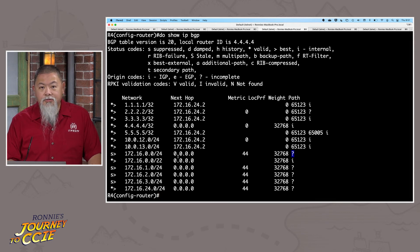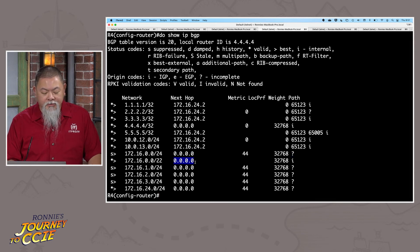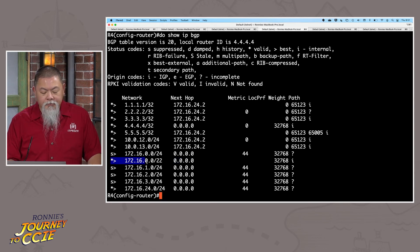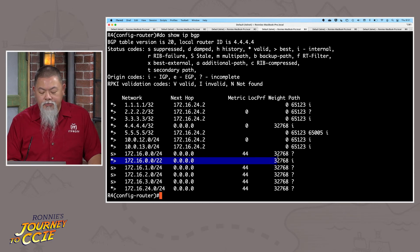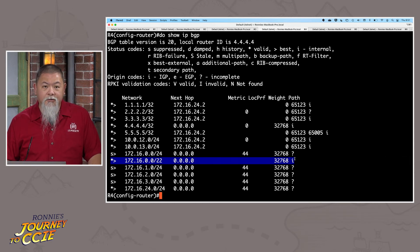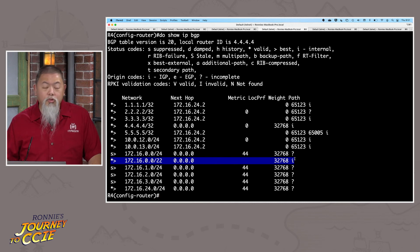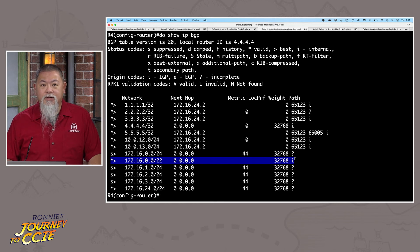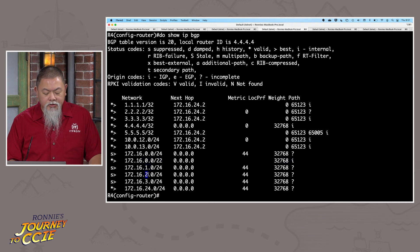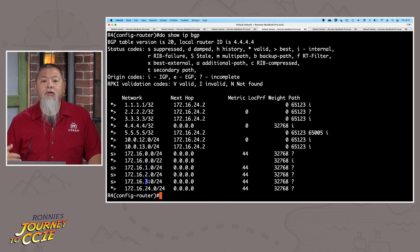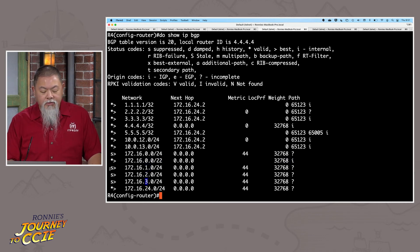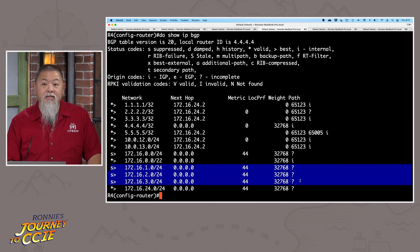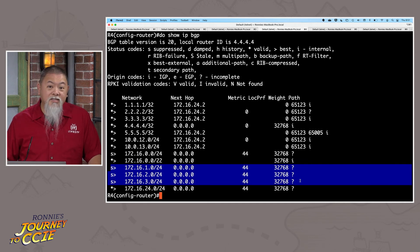And you'll notice that all these are actually locally originated as well. We even see, for example, right here, something a little bit stranger, which is going to be this particular marking. 172.16.0.0 with a slash 22. That is going to be a summarized route of all of the routes that we see, such as the 1, the 2, the 3. All those have actually been summarized. But these, even though they're suppressed, they're showing up in the routing table as well. So what does that mean?